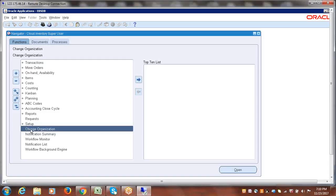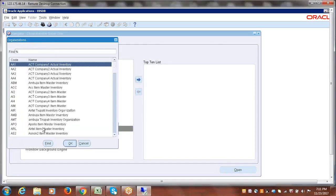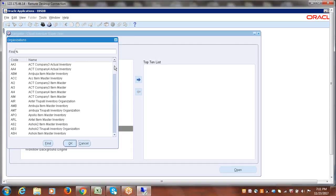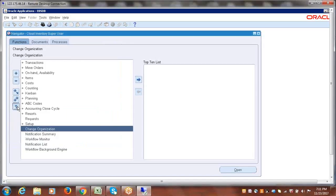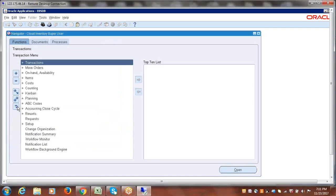Here we have a direct function called 'Change Organization'. Just click on Change Organization and select your inventory organization within which you are going to create the sub-inventory. We require sub-inventories in actual inventories only; we don't require any sub-inventories within the master inventory. So select what we created — Cloud Hyderabad inventory. Within Cloud Hyderabad inventory we will create the sub-inventory. Say okay. Now the selected inventory will be mapped with the entire inventory responsibility based on this task.